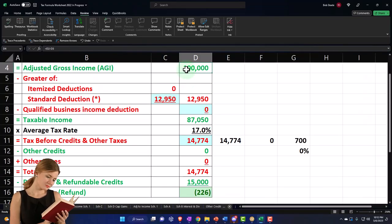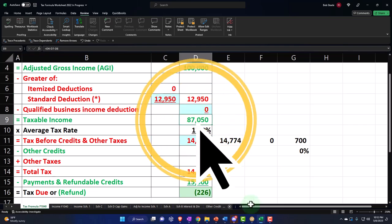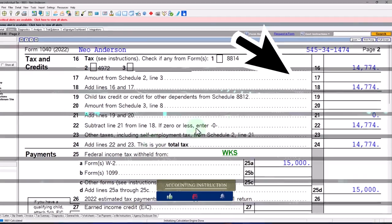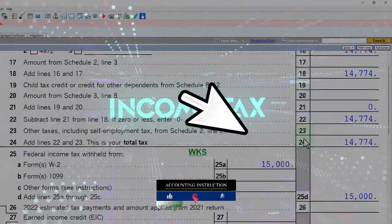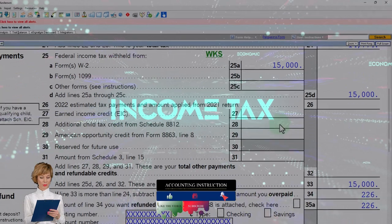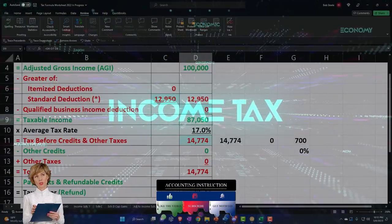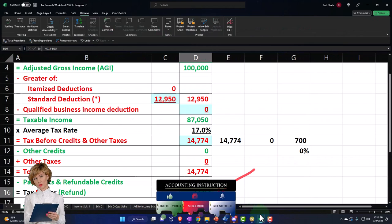On our worksheet, on a formula basis here, $87,050, letting the tax software do the tax. On page number two, $14,774, $15,000 withheld, gets us to the $226. And there we have it mirrored in our formula.